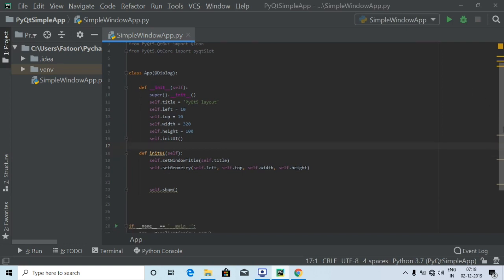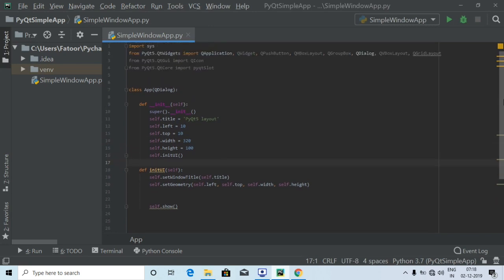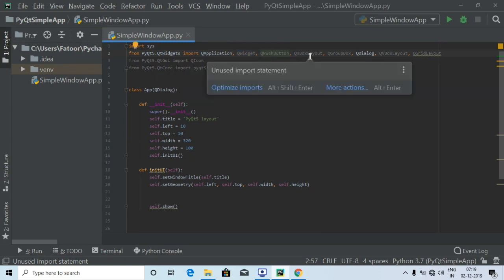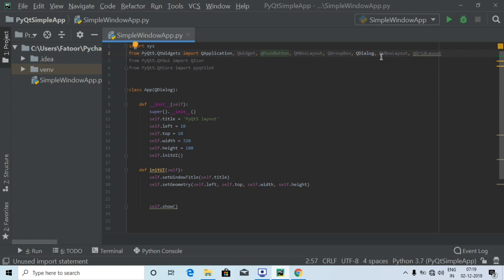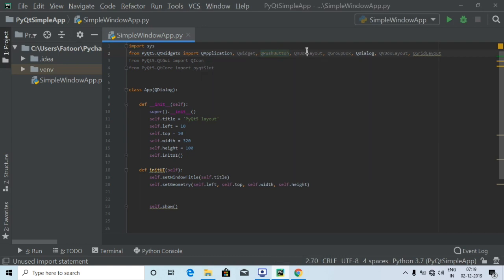This is the code we have used for creating the window, and I'm going to use the same code. For getting a grid layout I'm going to write some simple lines of code. The first step is I've imported QPushButton, QHBoxLayout, QGroupBox, QDialog, QVBoxLayout, and QGridLayout to be used in the program for creating a grid layout.